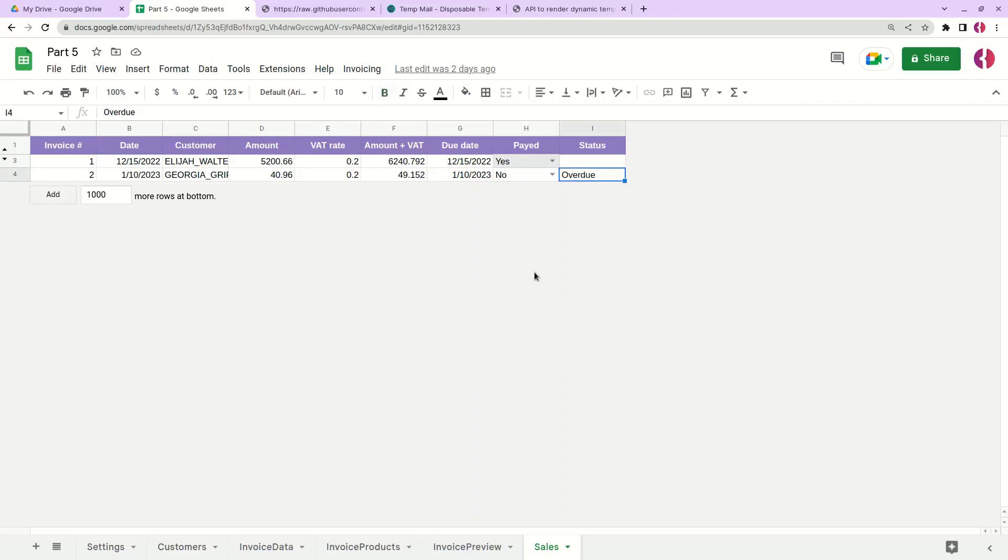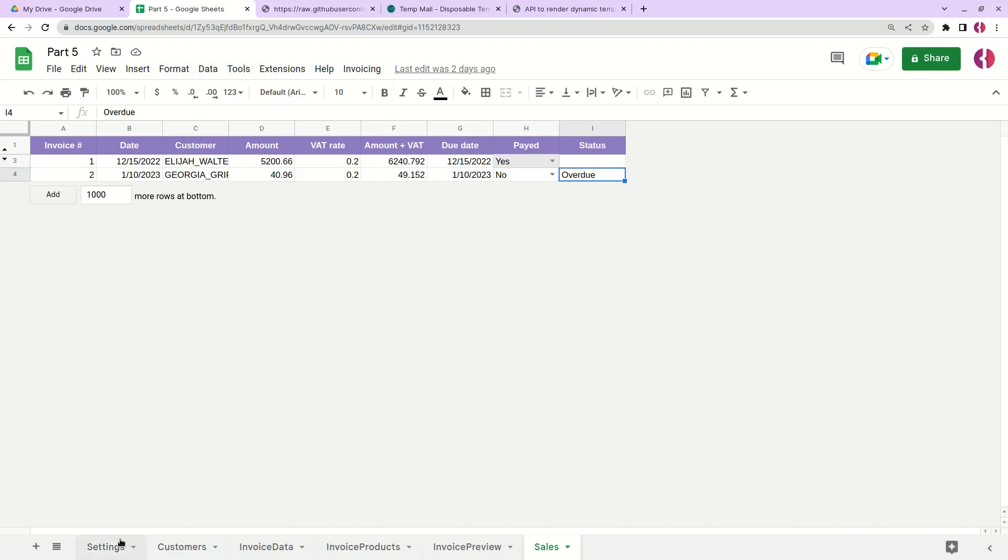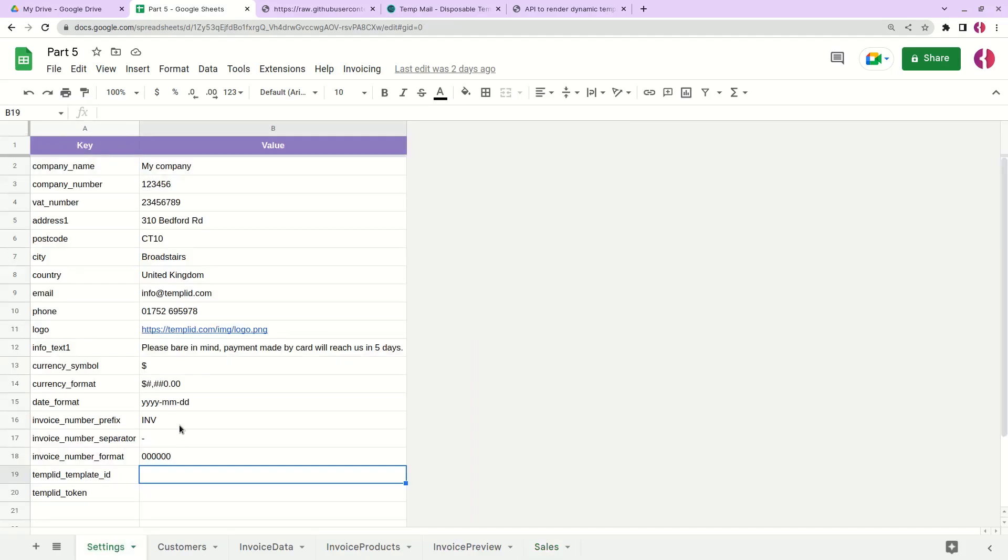Hello everybody, welcome to the final part of our course. In this video I'll show you how to send emails directly to your customers right from Google Sheets. For this we'll need to create a template that will use data from this Google Sheets.